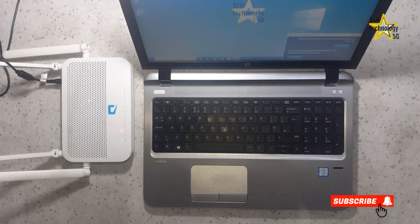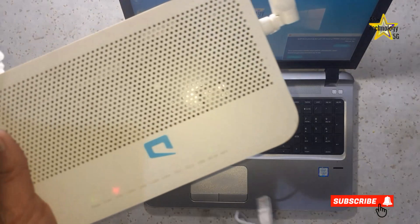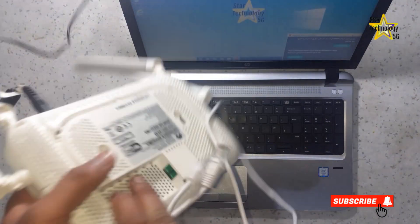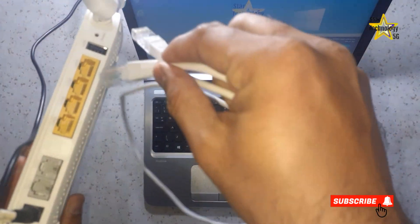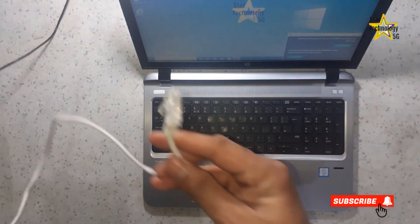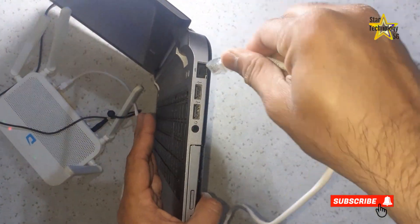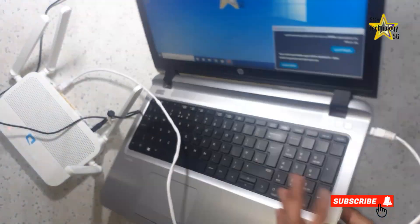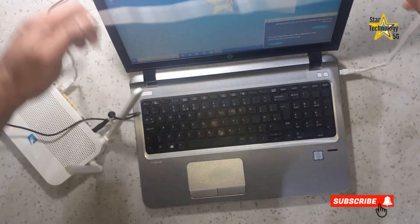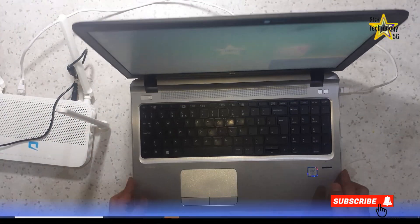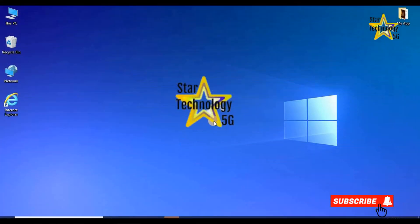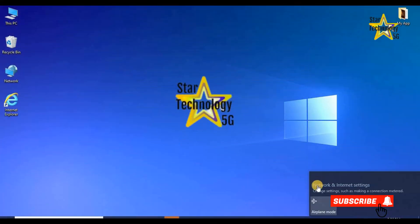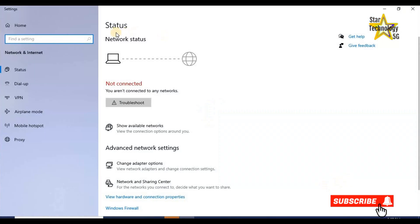The second method is to use the LAN port. Connect any UTP patch cord to any LAN port and connect the other side to the laptop's LAN port. Open network and internet settings.